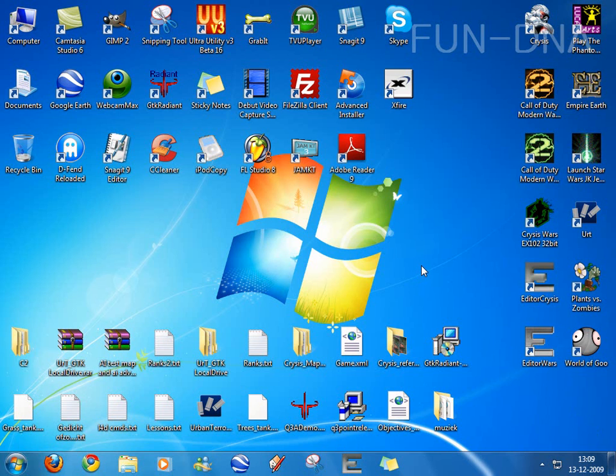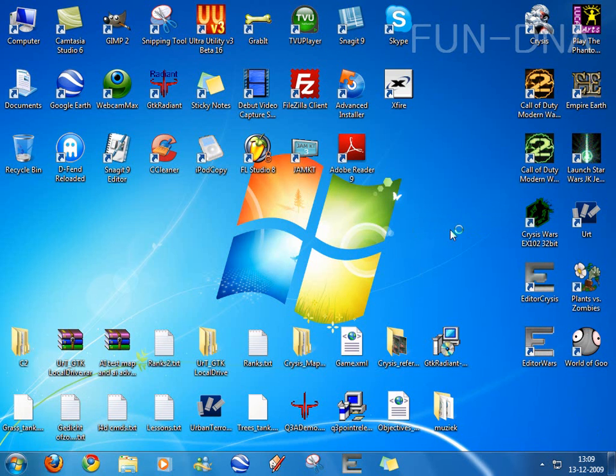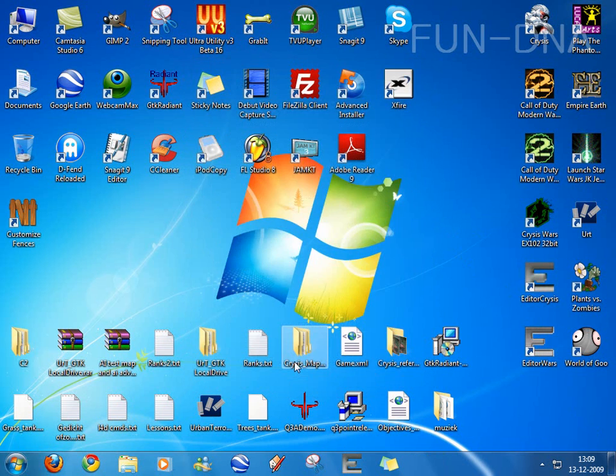Once downloaded and installed, right click on the desktop and hit enable fences. You can click start using fences or click I'll create fences on my own.